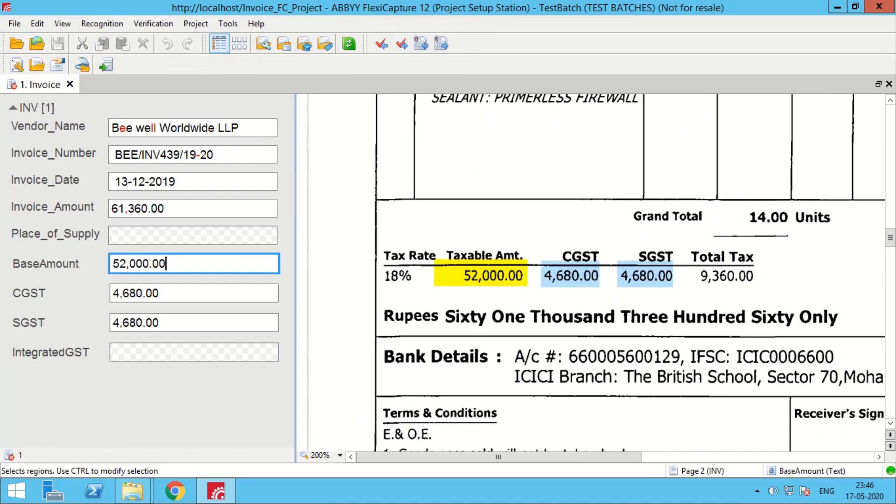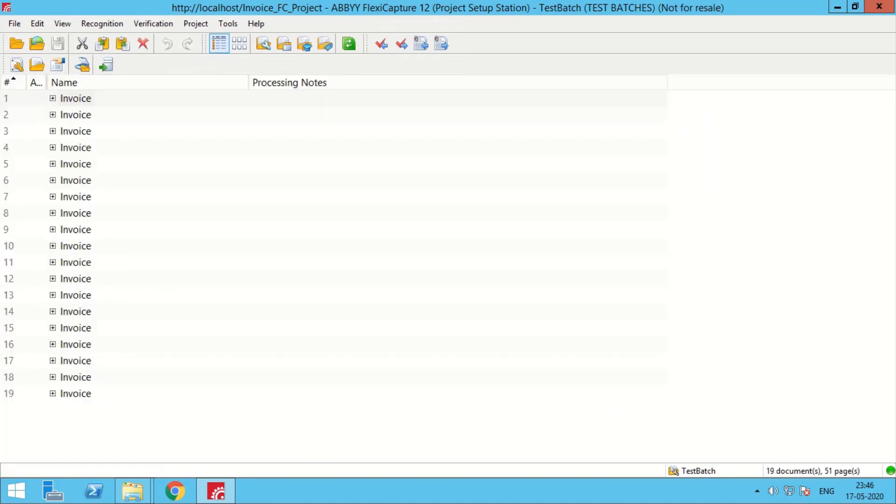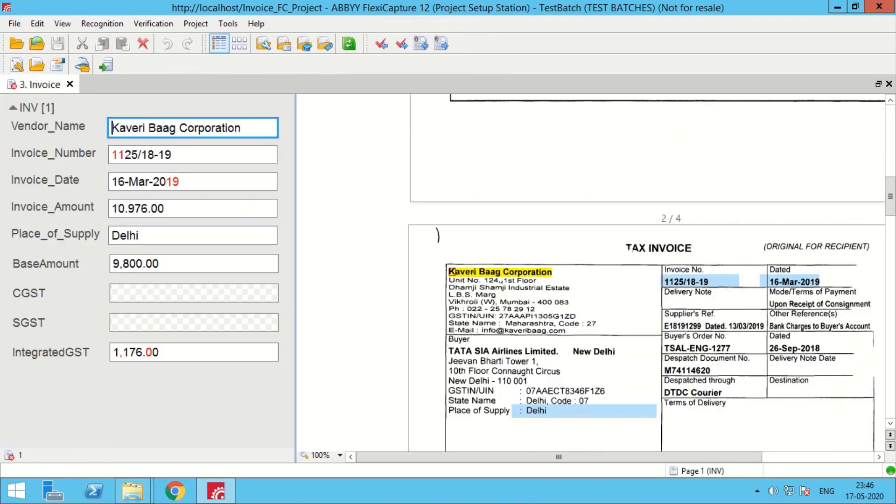Base amount, CGST, SGST and integrated GST. Similarly details have been captured for other invoices also. Let's quickly look at a few more documents.